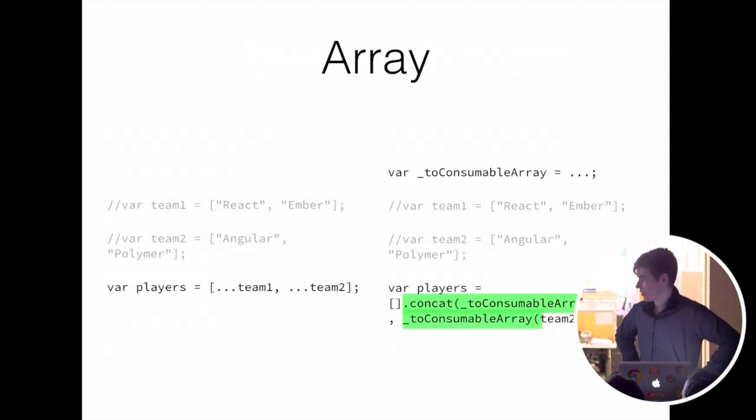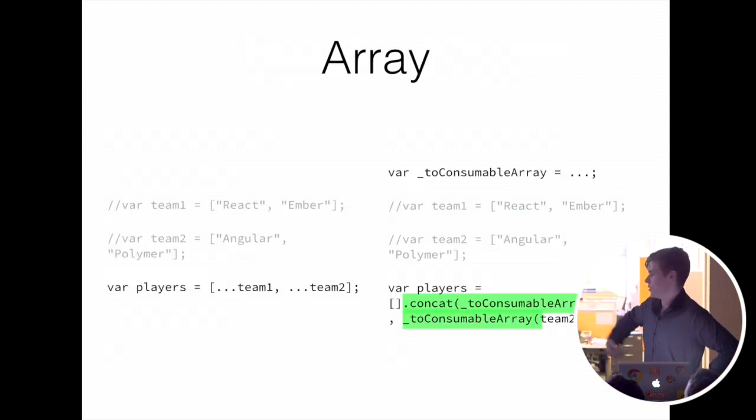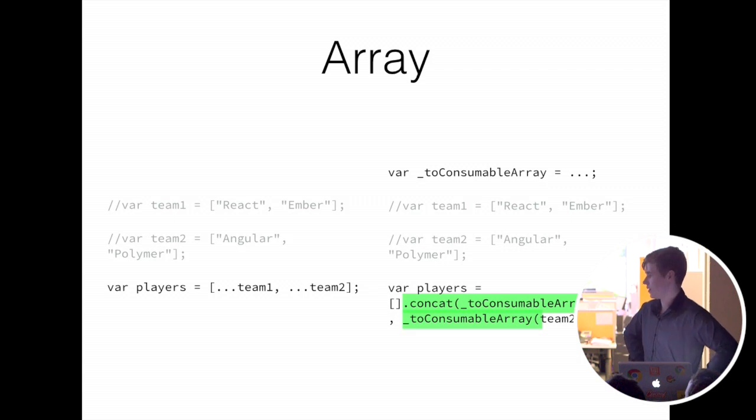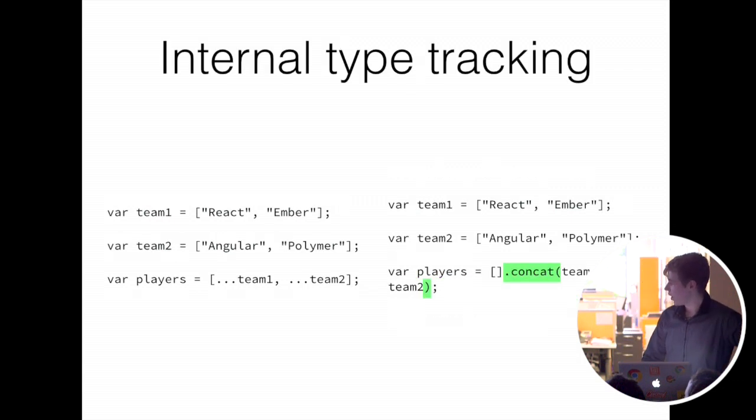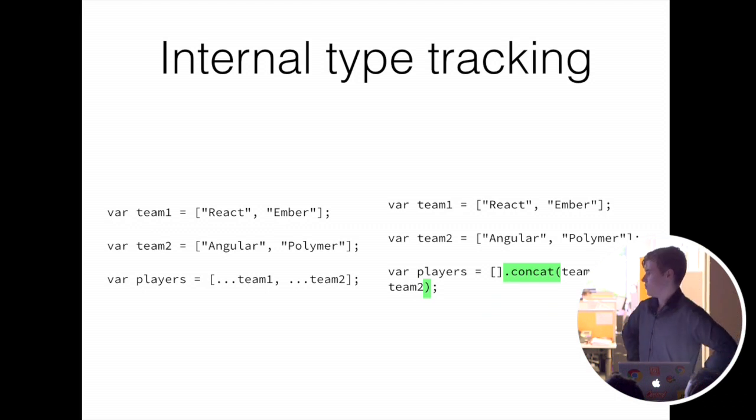And then something similar for array spread. It ensures that it's an array so we can concatenate it together. And then commenting those lines, it just knows that it's an array.